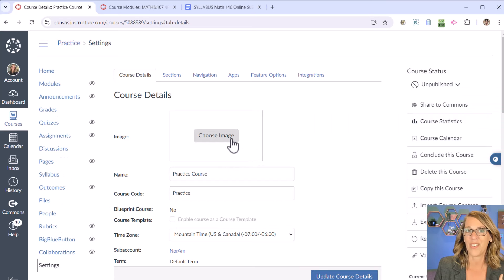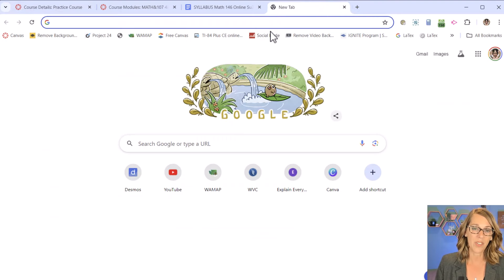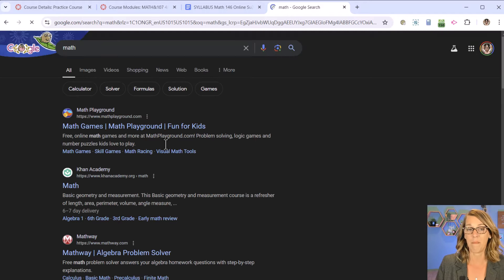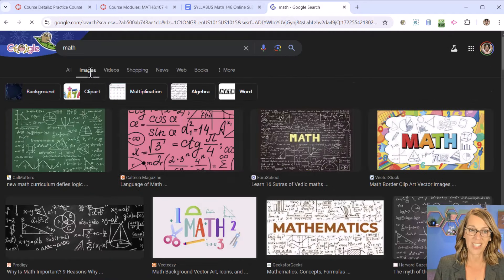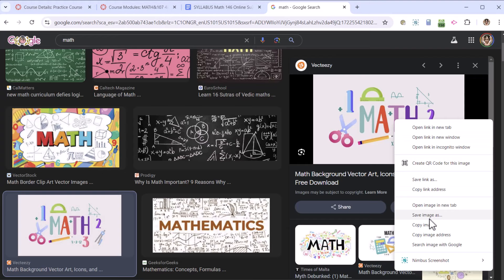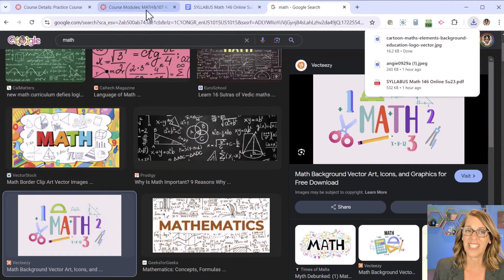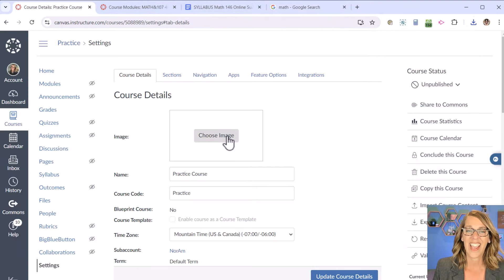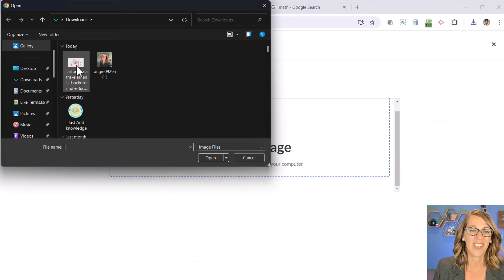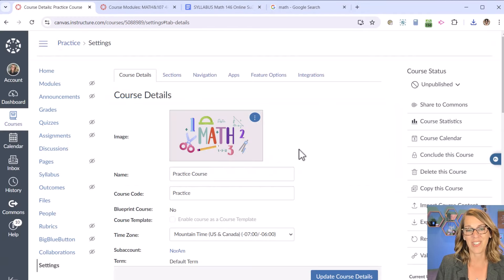I really like including a course image — I just grab one off the internet. I'll open a new tab and do a quick search. This is a math class, so I'll type 'math' and go to Images. I click on one, right-click, and do Save Image As — make sure it's a JPEG — and hit Save. Back in my class, I can choose that image now. I click Upload Image; notice it dropped into Downloads. Remember where it ended up, then click Open. Now I've got a really nice image there for my students.